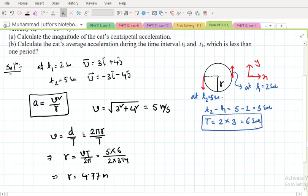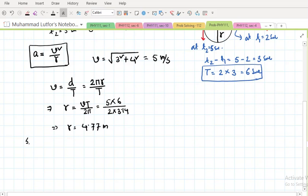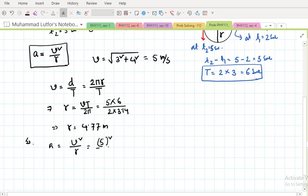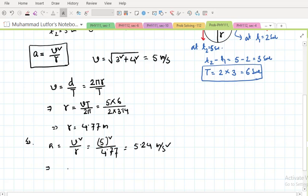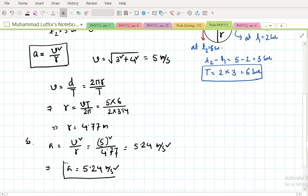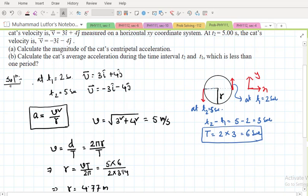Now we can find the centripetal acceleration: a_c = v² / r = 5² / 4.77 = 5.24 meters per second squared. This is the magnitude of the centripetal acceleration, and it is always directed toward the center. This is the answer to question (a).